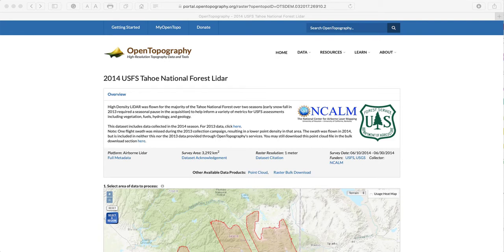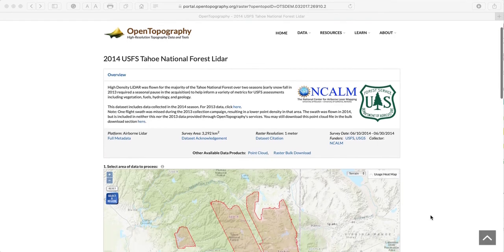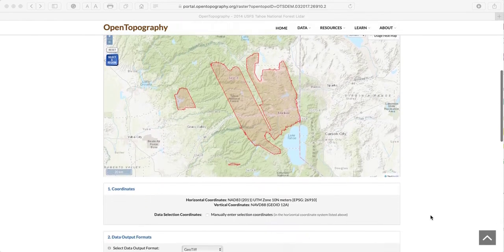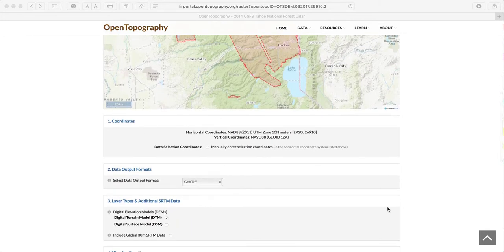We then navigate to the 2014 Tahoe National Forest LIDAR dataset on OpenTopography.org, which contains the area of interest to us. Under Coordinates, you notice that the horizontal coordinates are listed in NAD 83 (2011) coordinate system — the North American Datum of 1983 as realized in 2011.